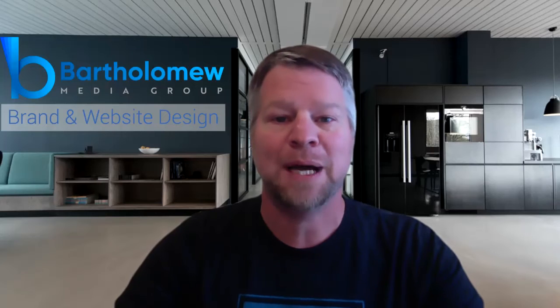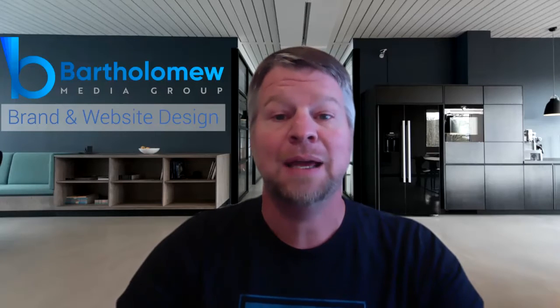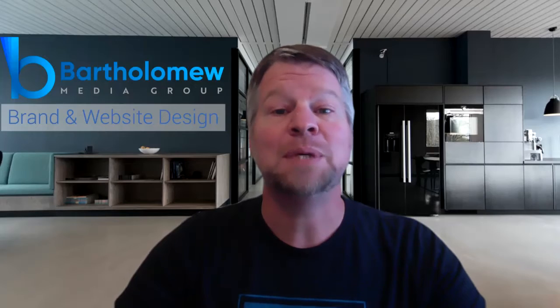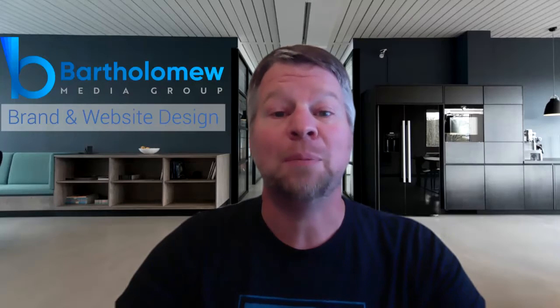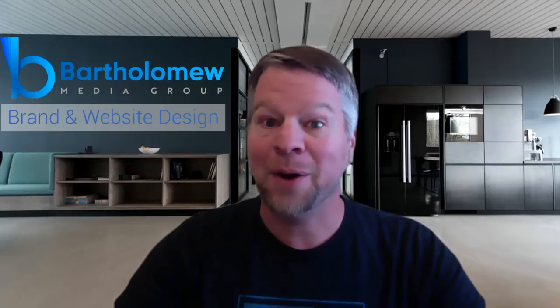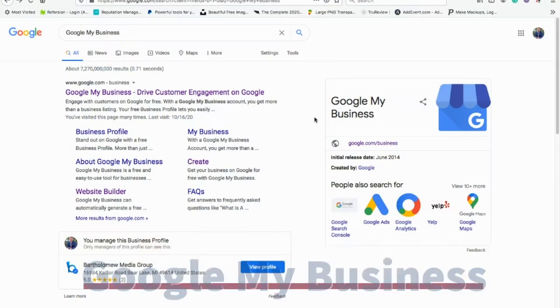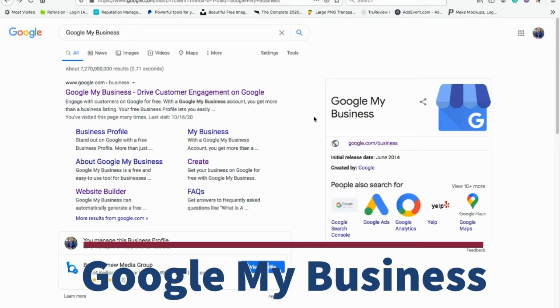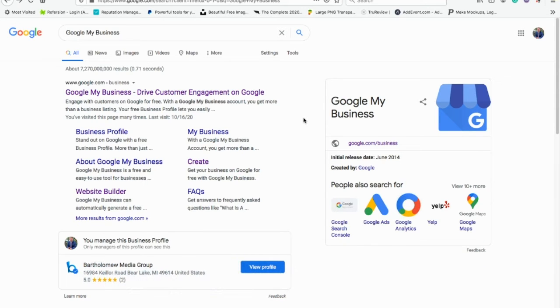We're going to make some videos later to optimize them, but today we're talking about how to create social media business profile pages. We're going to create a Google My Business page. This is arguably one of the most important business pages you can have for your construction company.